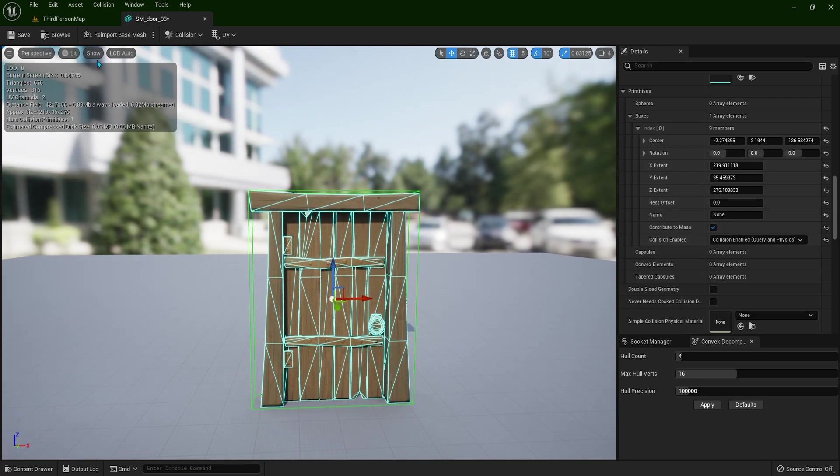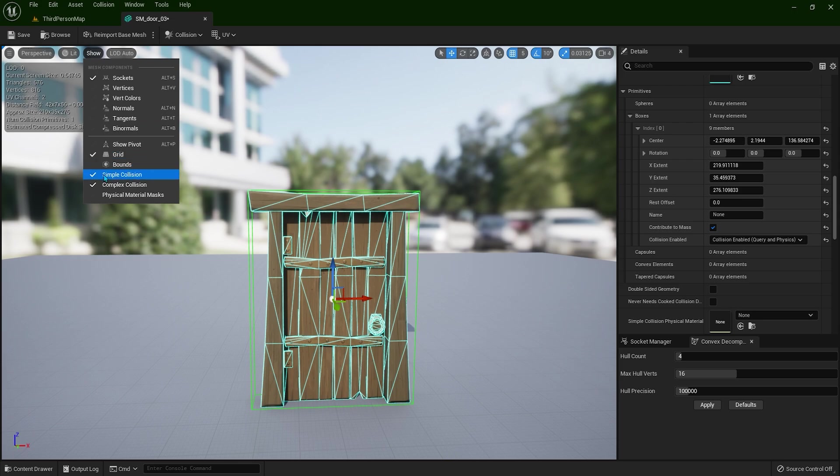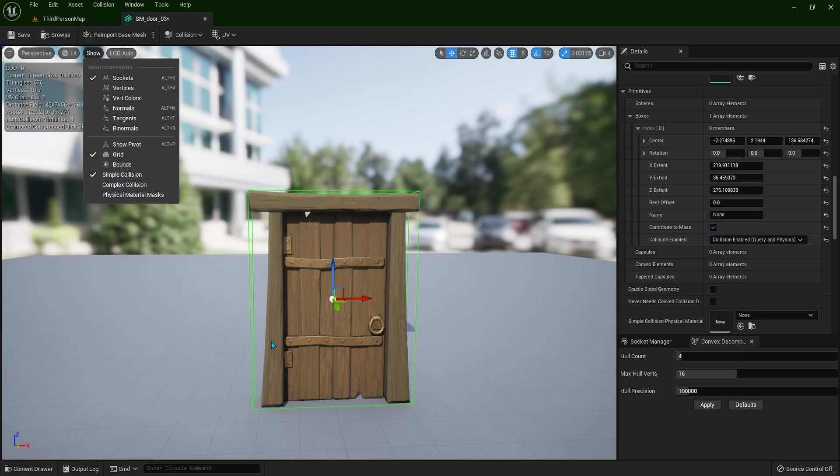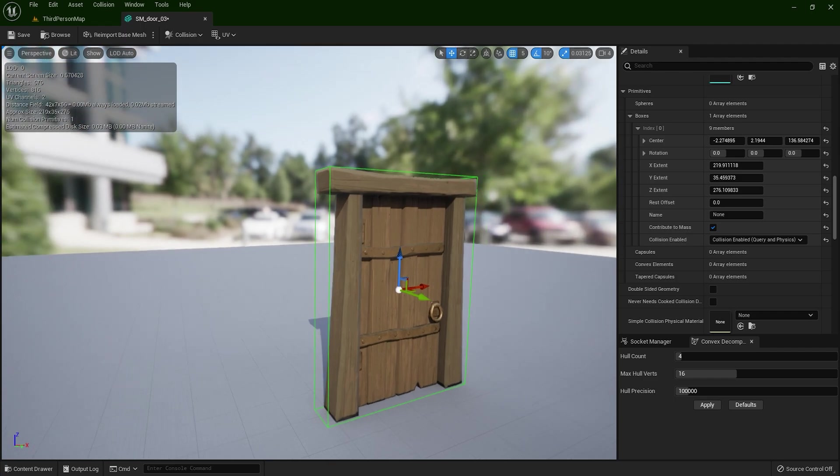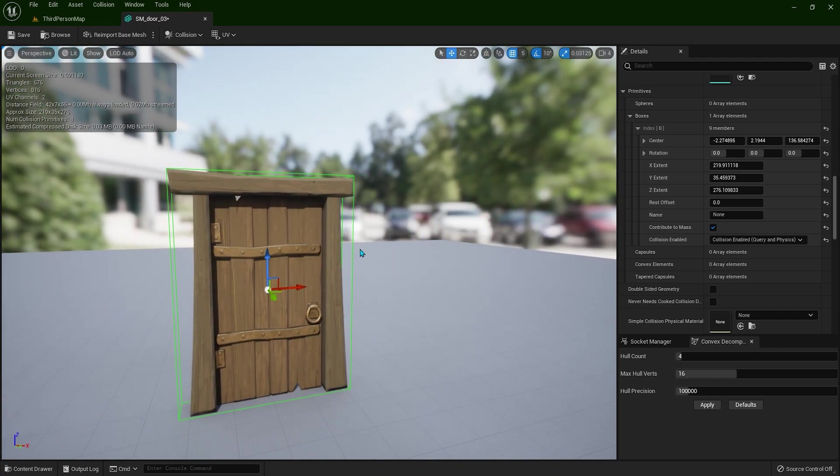And you can toggle off this complex collision. So this is how your collision is going to be handled in your game. Simple collision and that's going to be enough.